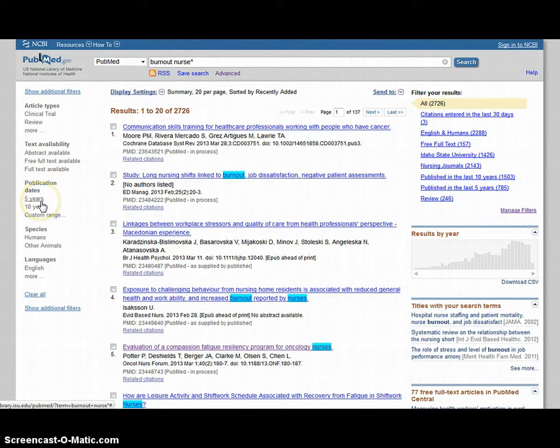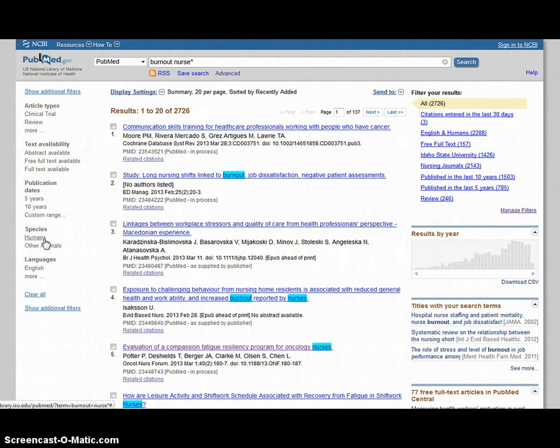You can also limit by publication date, species, which is good when you're doing research that has articles both focused on humans and animals. If you just want humans, that's a good way to narrow it down. And the final one is languages.